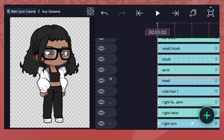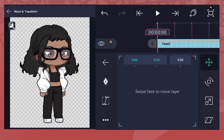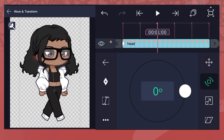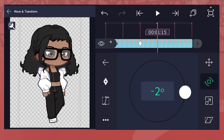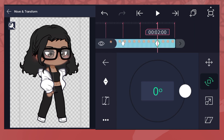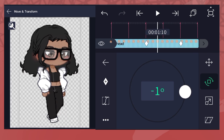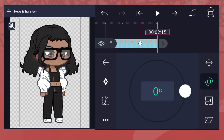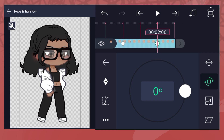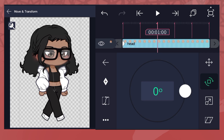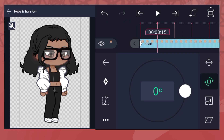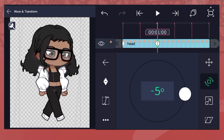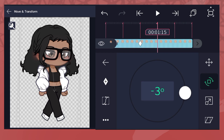You can also rotate the head along if you want to, but it has to be fairly subtle and noticeable.